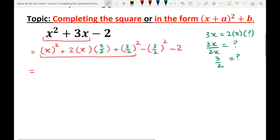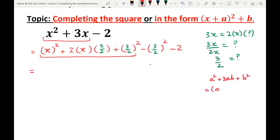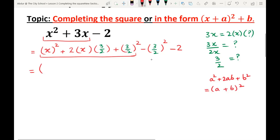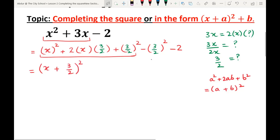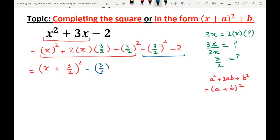Now the first three terms form an identity. Recall: a² + 2ab + b² = (a + b)². Convert these three terms into the identity form. Here a is x and b is 3/2, so I'm going to write (x + 3/2)². Then copy the remaining two terms: minus (3/2)² minus 2.